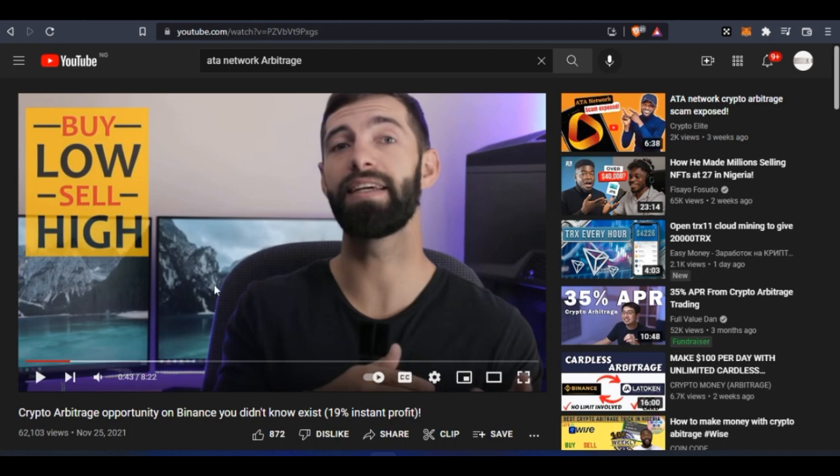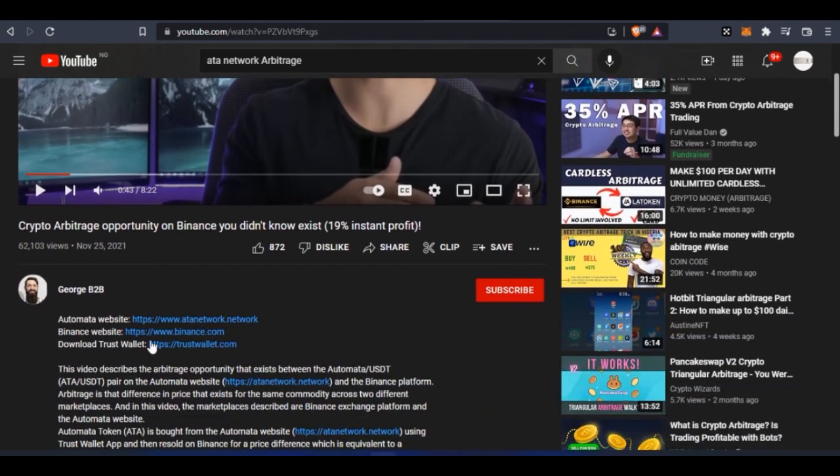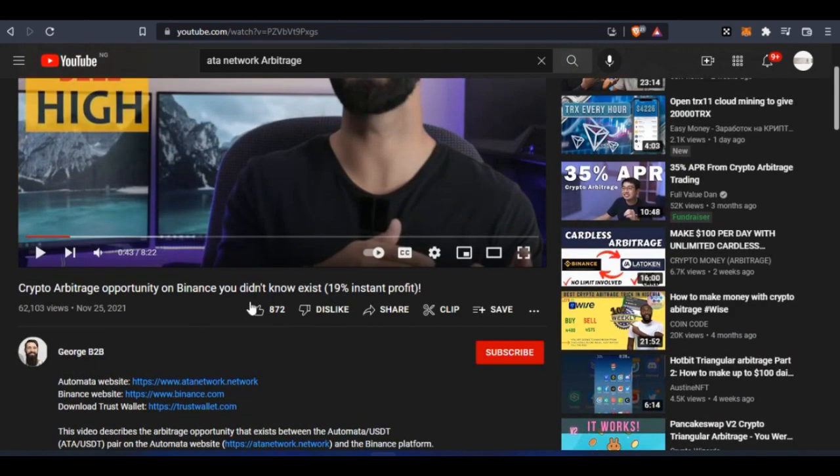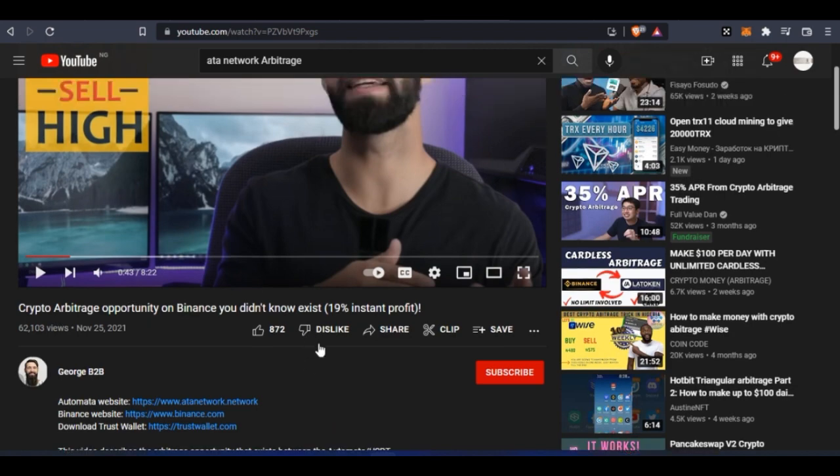All I want you guys to do now - as you can see this video has no dislikes yet. When you come to this video that is telling you that you can make up to 19% instantly profit doing this crypto arbitrage thing, this is a big scam.